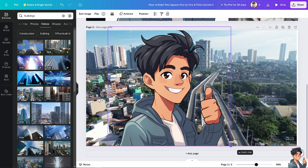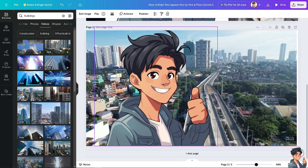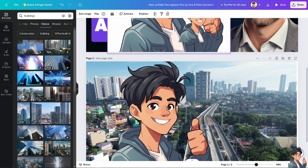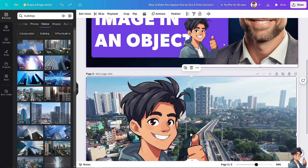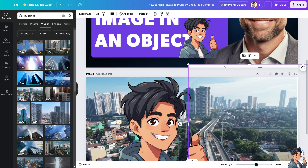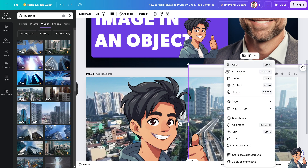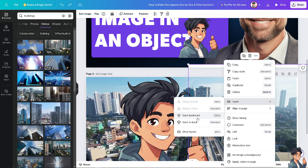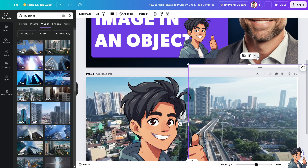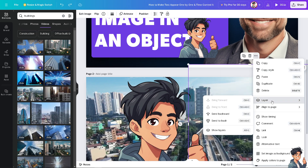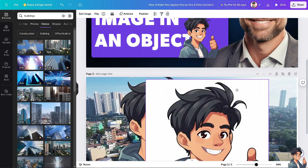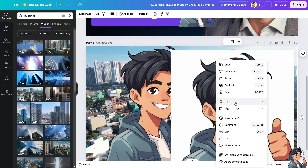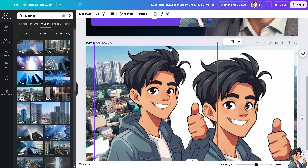This is basically overlapping with the images. Now if I put this white image and drag it here, I can't see it. To fix that, right-click again, go to Layer, and go to Send to Backward. There you go — it's there.